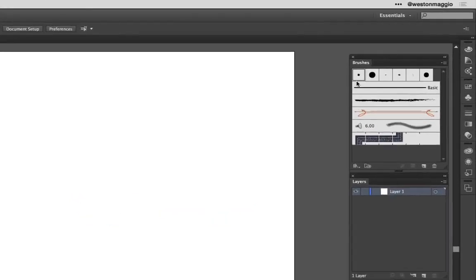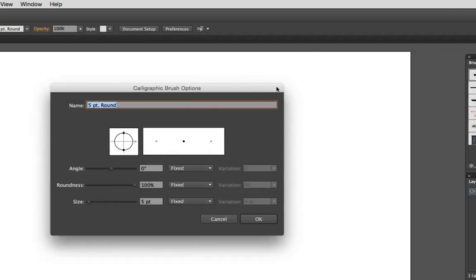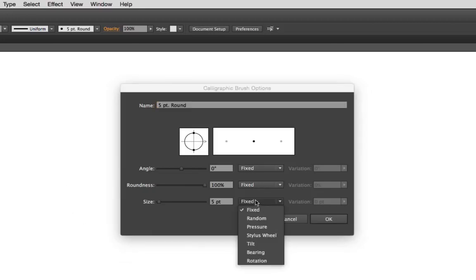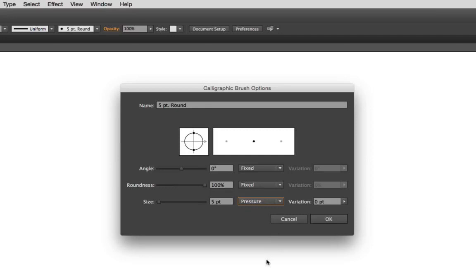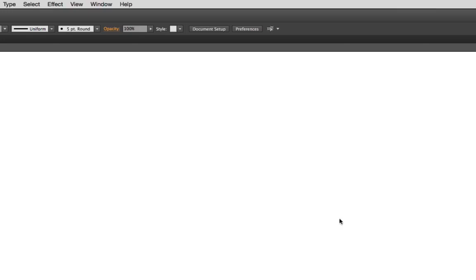To vary the width of a brush stroke, double tap on the first calligraphic brush in the brush panel. Doing so will reveal the calligraphic brush options for that particular brush. Now change the size parameter from the default fixed position to pressure from the drop-down menu. Next, increase the variation slider to five. In doing this, you set a smaller brush size based on the lightest touch of your pen to the tablet and a larger brush size based on a heavier touch.